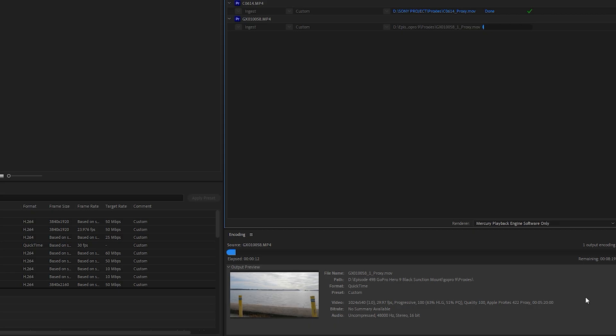Pressing OK opens up Adobe Media Encoder. And basically what this does is it creates a low-resolution proxy, which in turn allows you to edit the whole thing very, very quickly, very efficiently, and very, very smoothly. You'll see this in a second — it's insanely good.